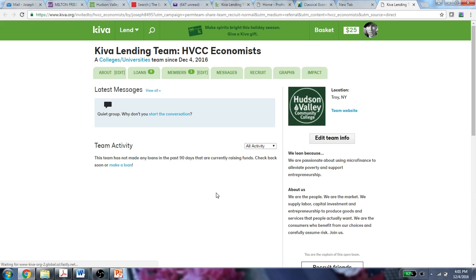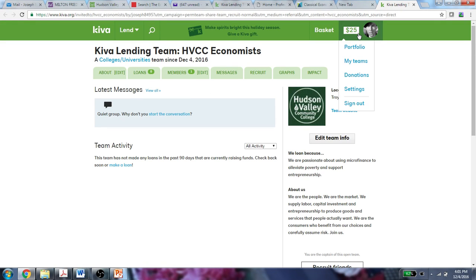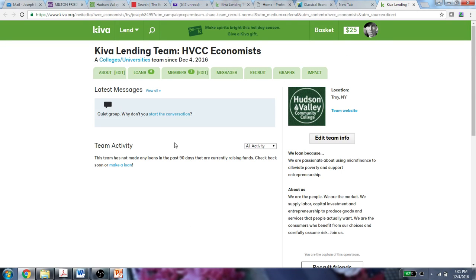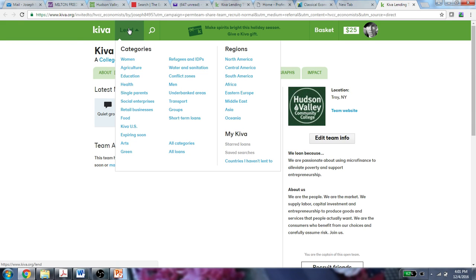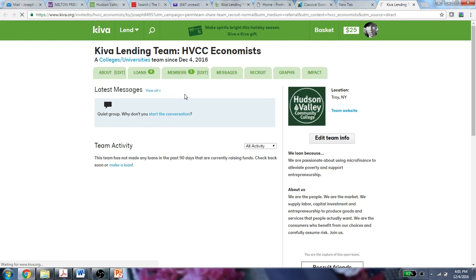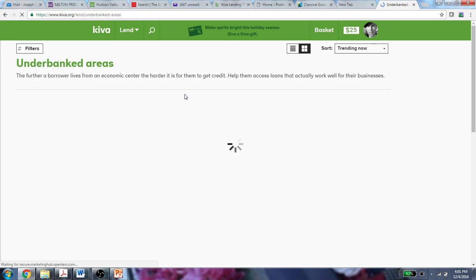Clicking on the link will bring you right to the Kiva lending team for this. I'm already logged in so it recognizes me. I have $25 already added that I did through my PayPal account some time ago. And so now what I'd like to do is find a person — I'm going to search for somebody that's in an underbanked area.